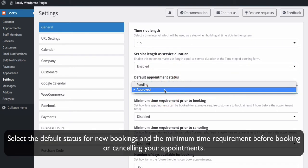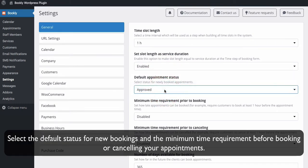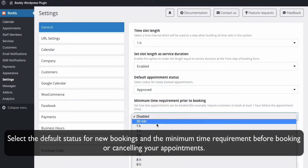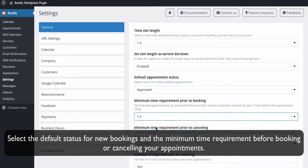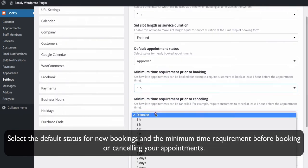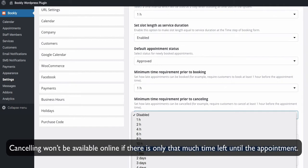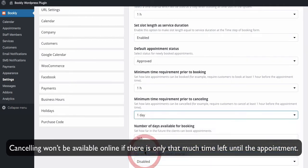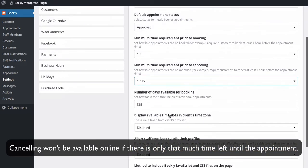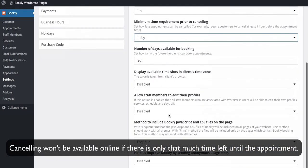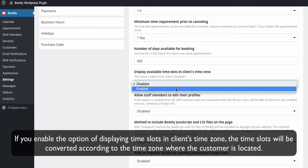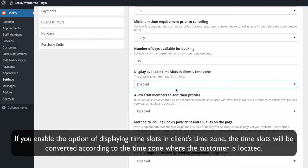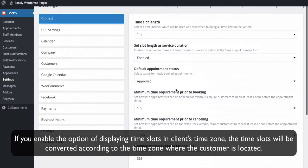Select the default status for new bookings and the minimum time requirement before booking or cancelling your appointments. Cancelling won't be available online if there is only that much time left until the appointment. If you enable the option of displaying time slots in client's time zone, the time slots will be converted according to the time zone where the customer is located.